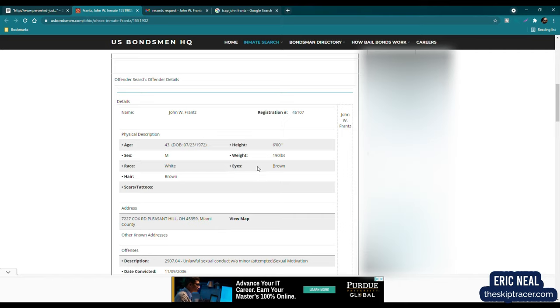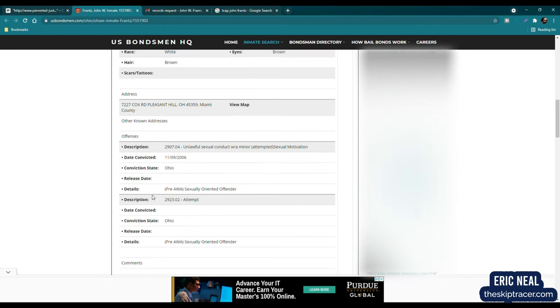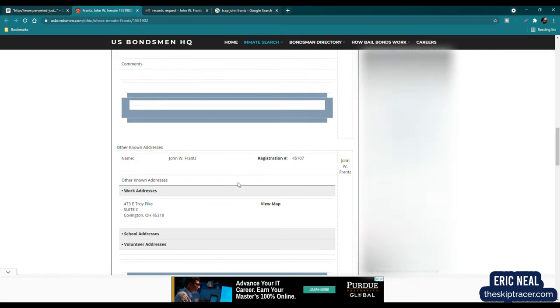We have the height, the weight, the eyes, race, sex, hair, scars, and tattoos. And we have a description of the offenses. We have unlawful sexual conduct with a minor, attempted sexual motivation. That was in 2006 in Ohio. We have an attempt, Ohio, and sexually orientated offender. And we have the full name here.